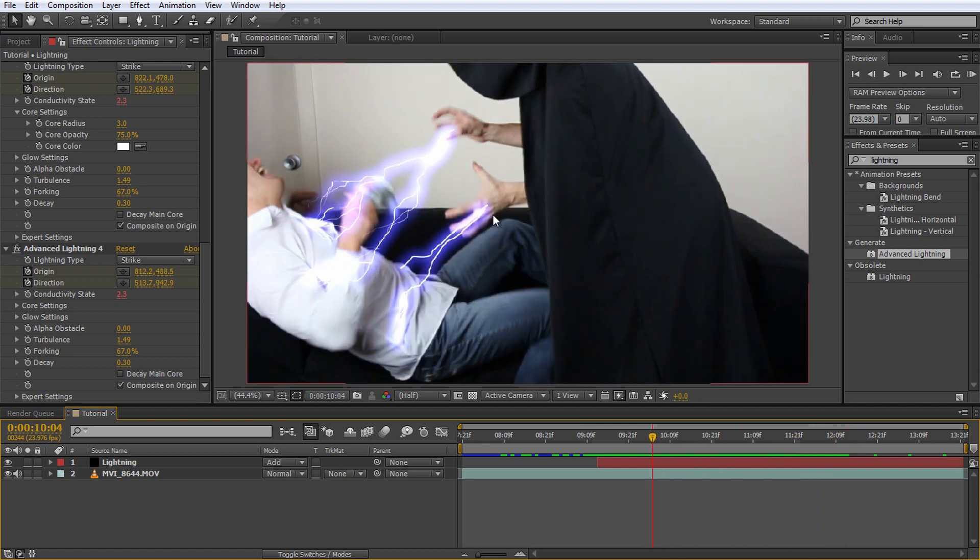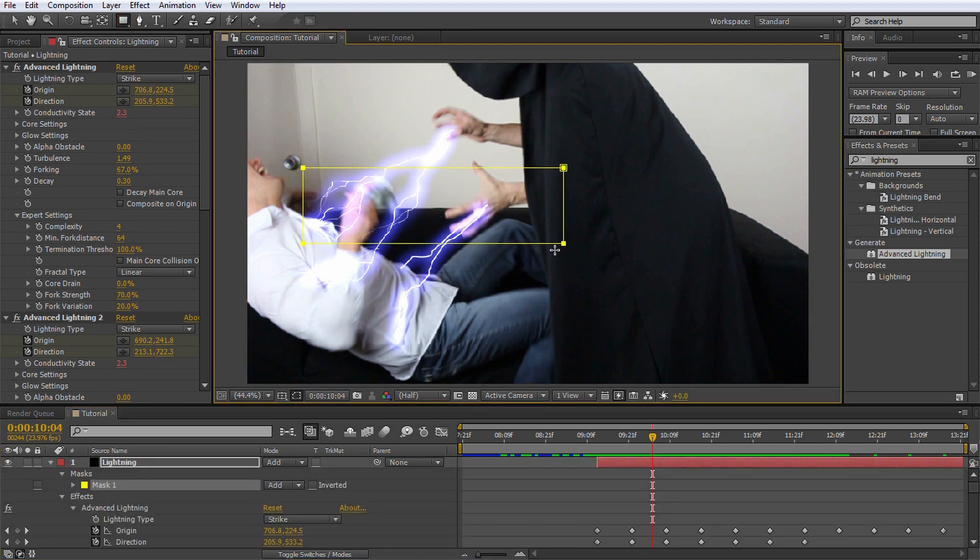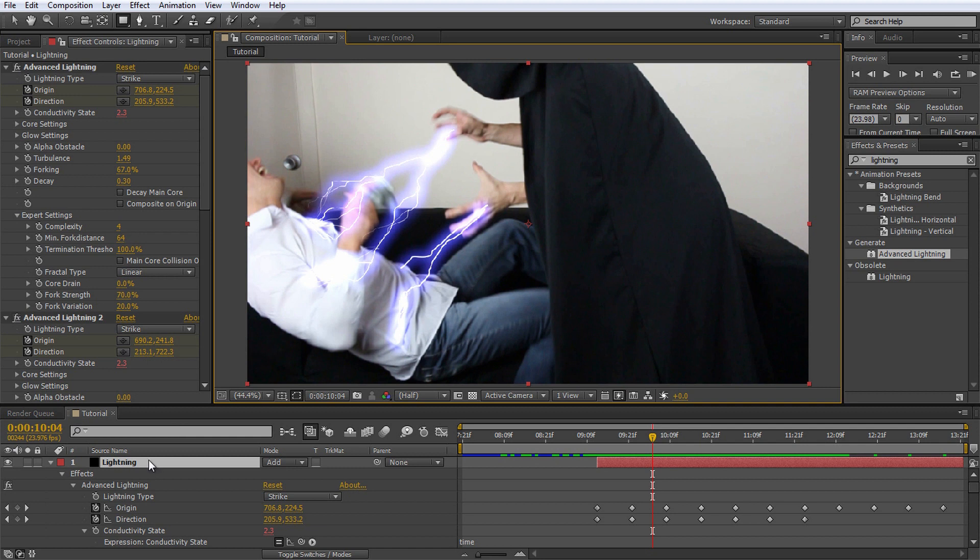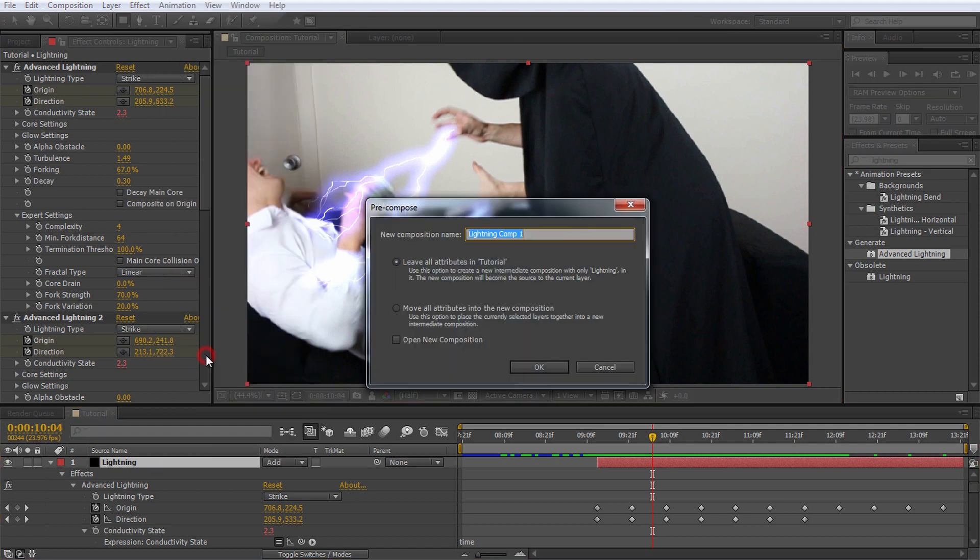For this we will use simple subtractive masks. Note that if you select the solid layer and try to apply a mask, nothing will happen because the lightning effect is generated after the masks are applied. To get around this issue we first need to pre-compose the solid layer. Right click on it and select pre-compose from the context menu. I will call this composition lightning comp.